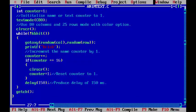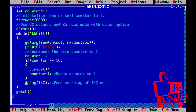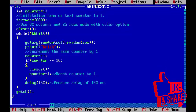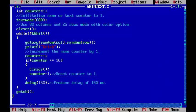If the value of counter is 16, that is, the program prints 15 names or text on the screen, the program clears the screen.